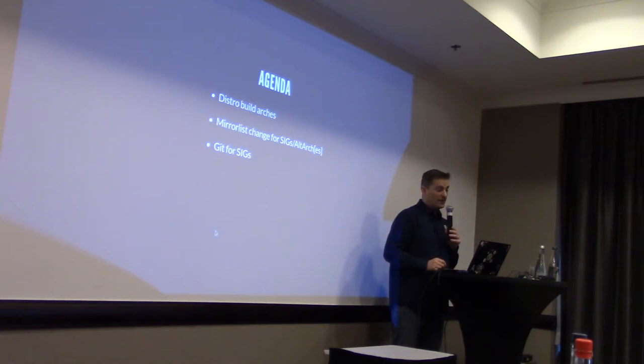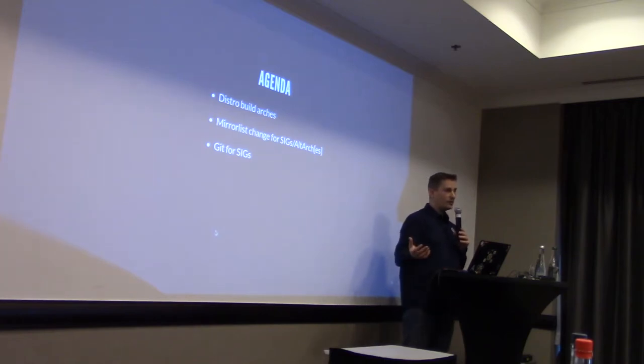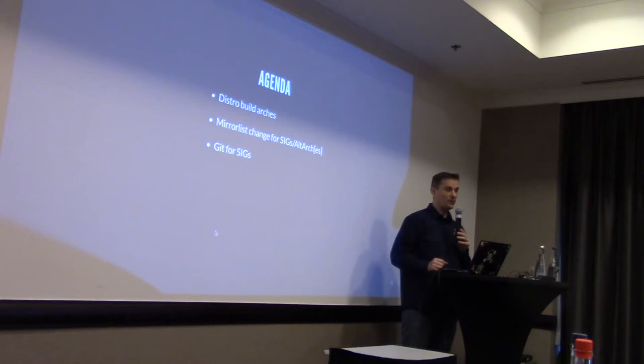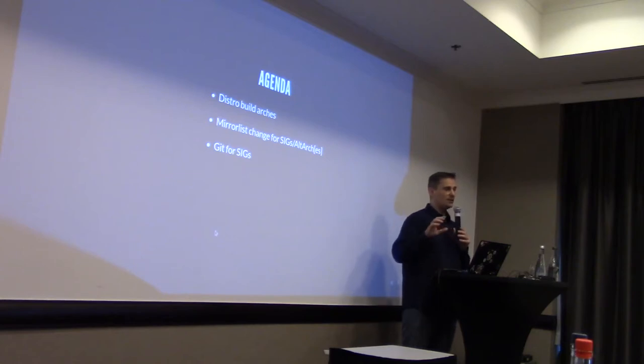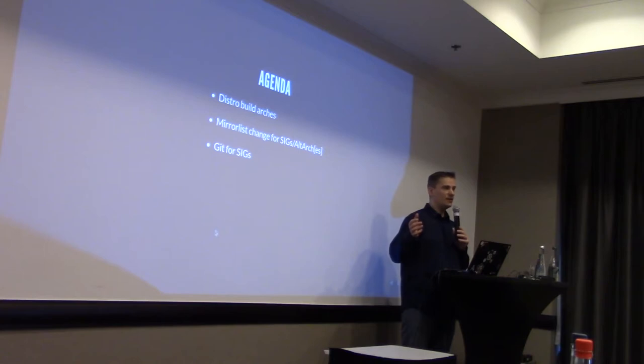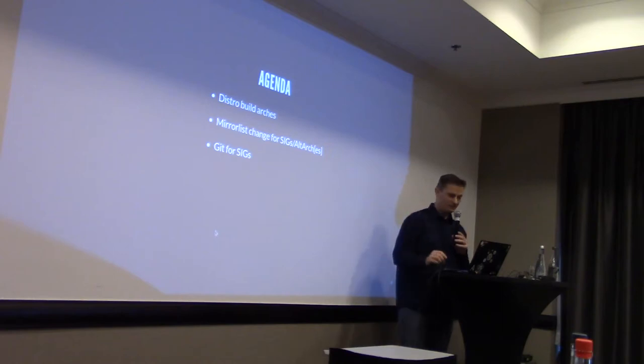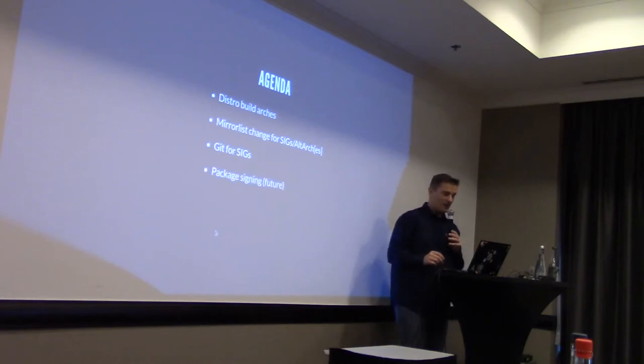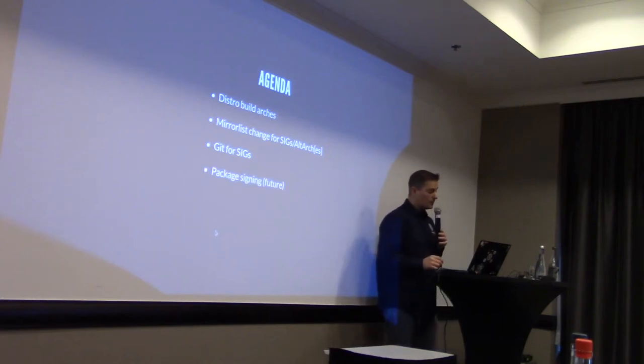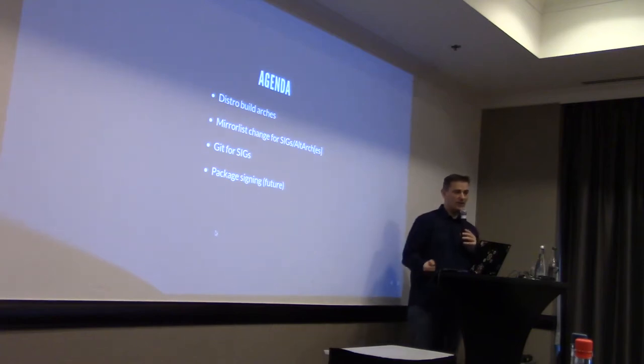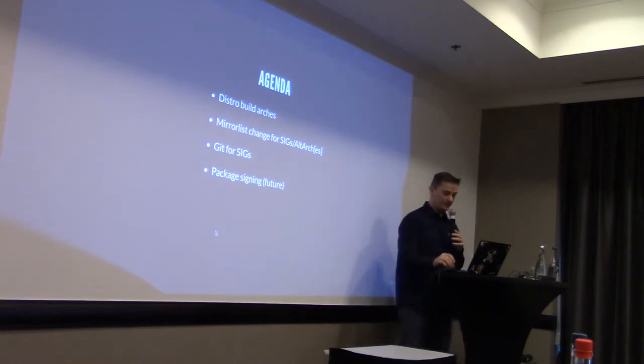And finally, which is the biggest part of the talk normally, the Git new infrastructure for special interest groups. So, is everybody aware of what SIG means? Or what is a special interest group in CentOS? If not, please raise your hand. I will just give you a short summary. Everybody is aware? Fine.